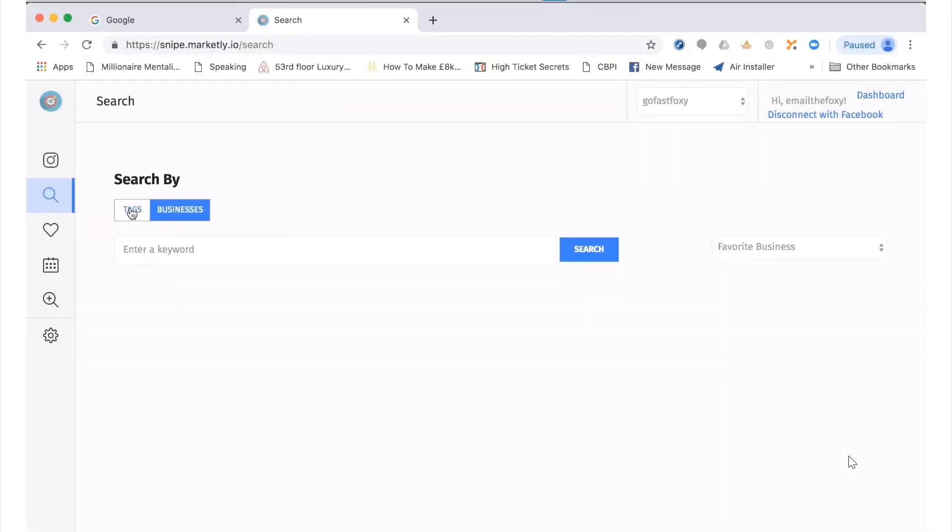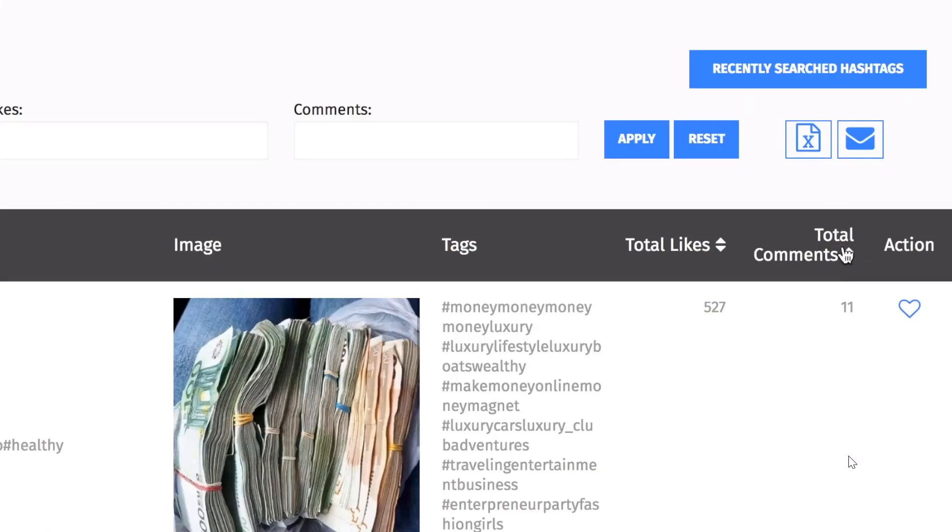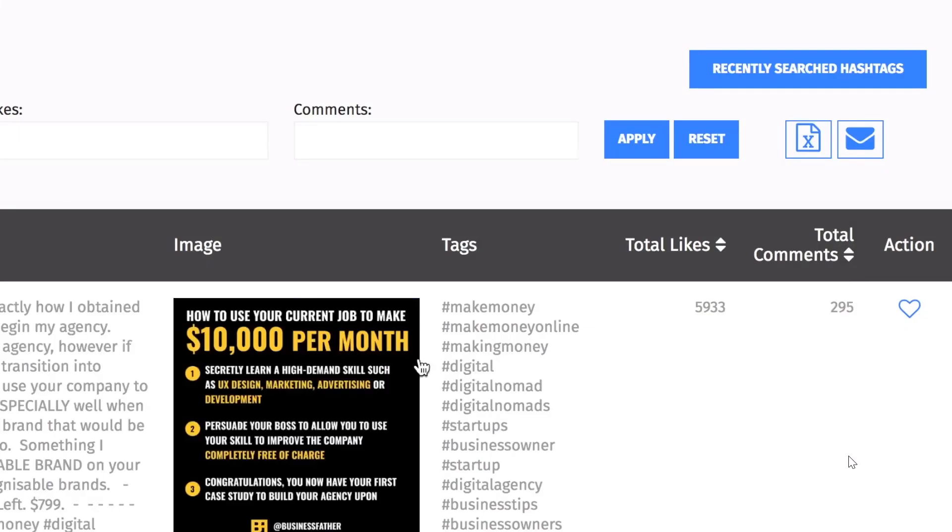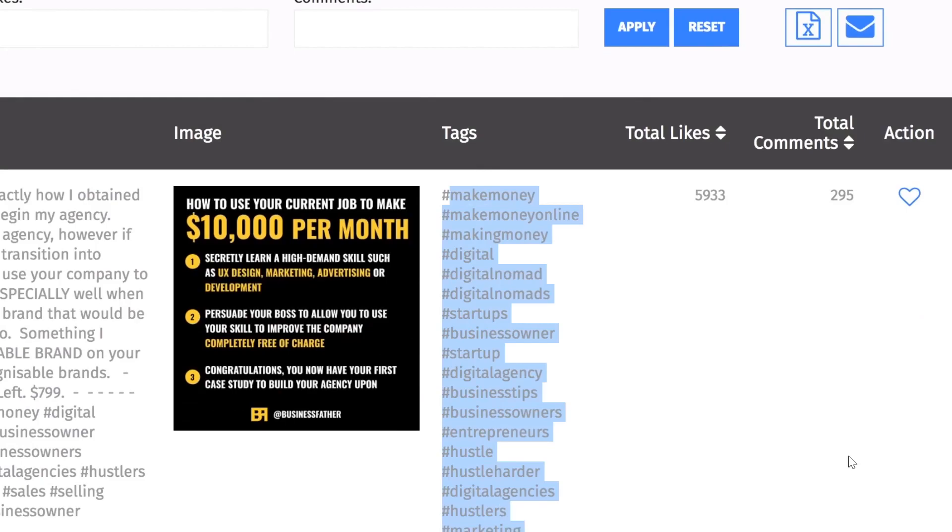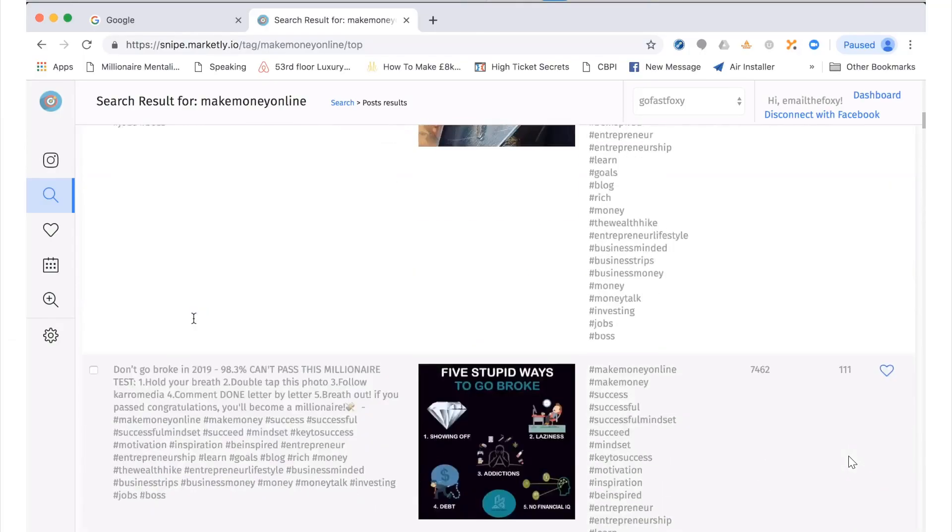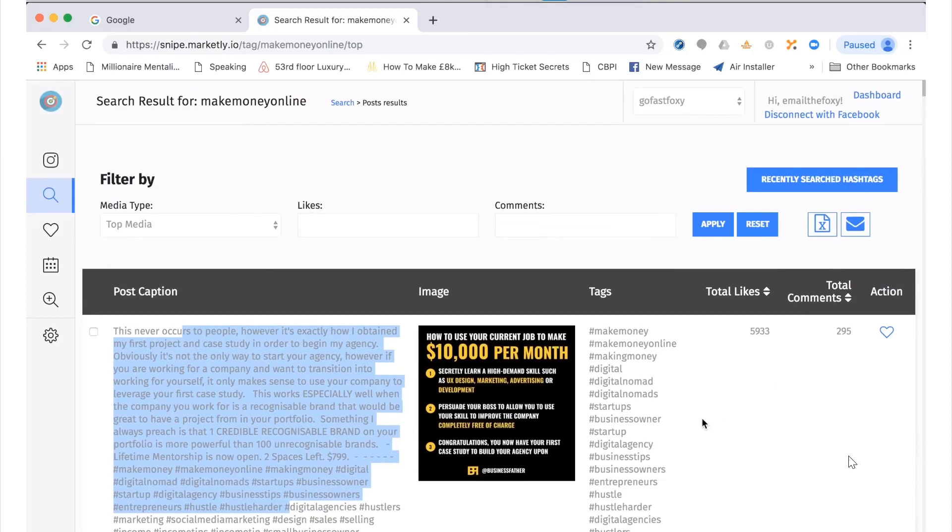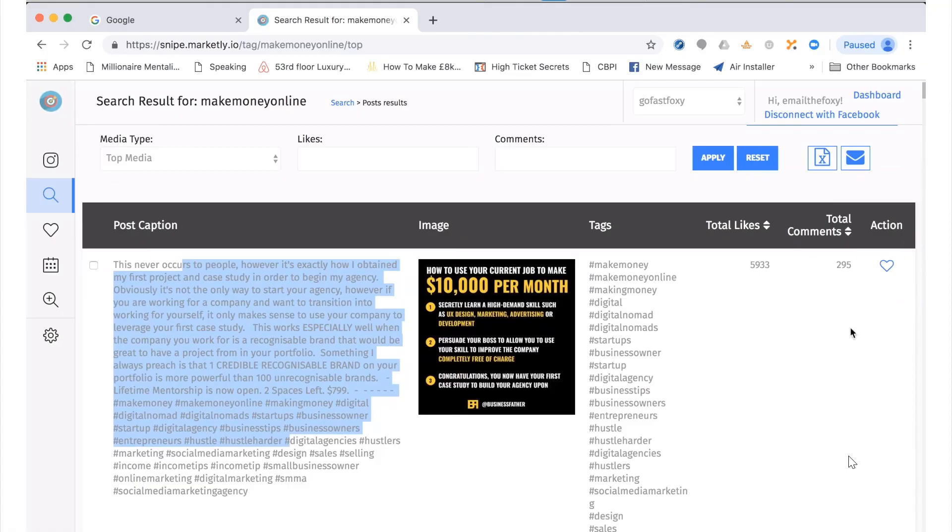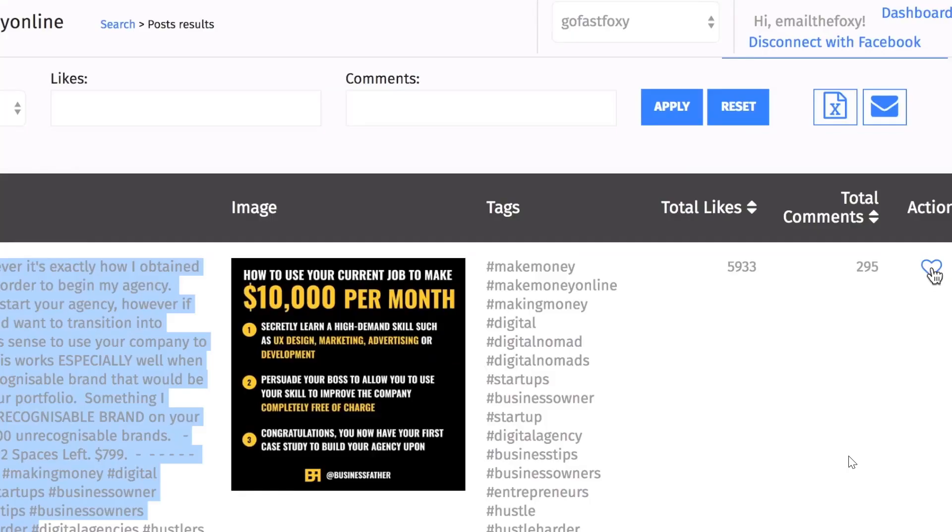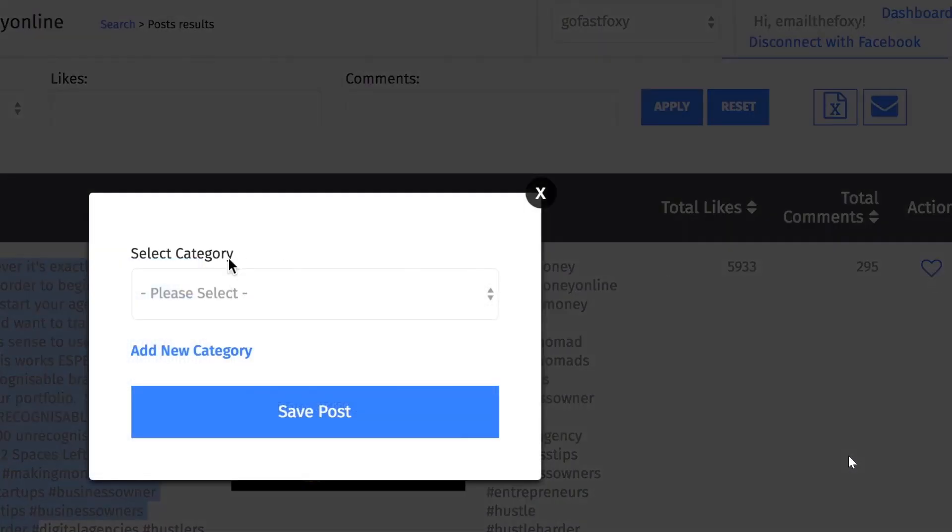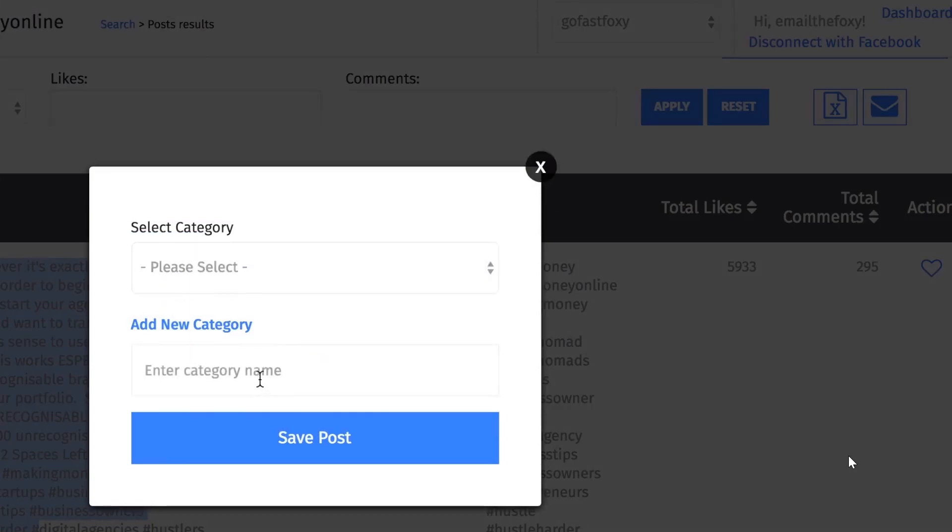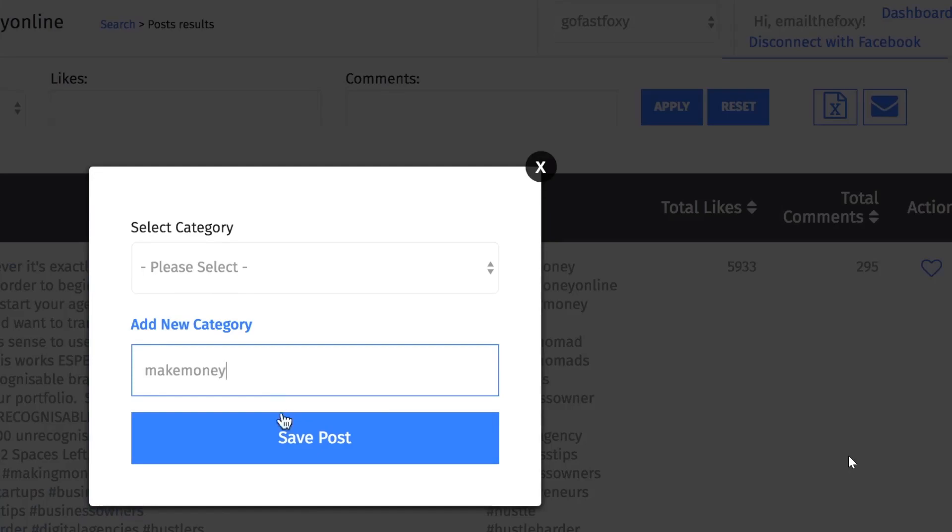As well as that, we can search by an actual tag. Let's say we put in a common one, make money online, and hit search. Again, the same thing. We can sort by comments so we can see the most engaged comments, we can see all the hashtags there, we can see the type of ad they're using, and we can see the text. We can export everything. What's interesting is if you want to track and see which are the hottest posts, we can favorite them. We just click here and this will favorite the post.